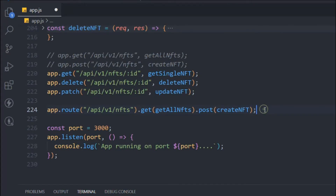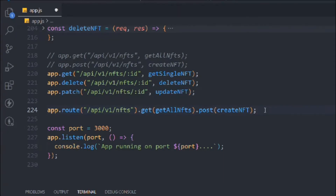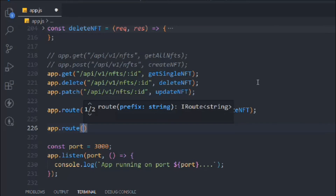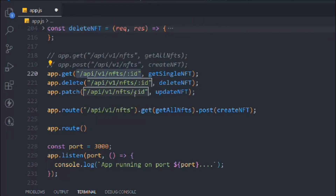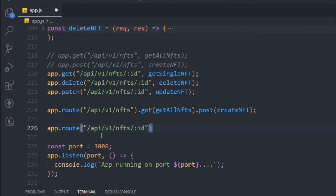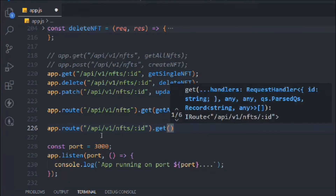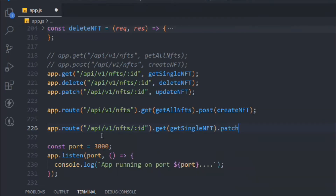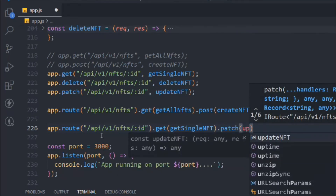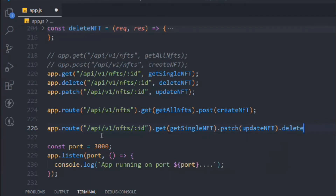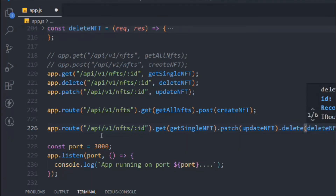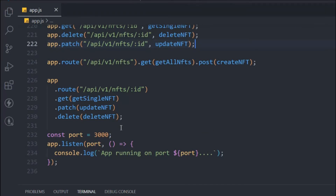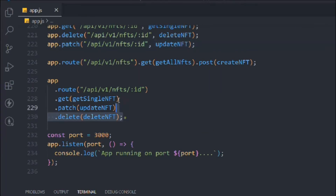The same approach applies for the ID-based routes. We pass the full ID parameter URL and chain all the methods: .get() for getSingleNft, .patch() for updateNft, and .delete() for deleteNft. That's looking perfect — we're using all these methods in a single route definition.